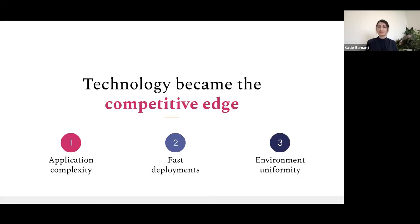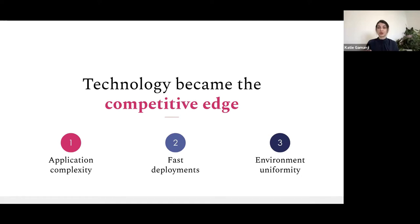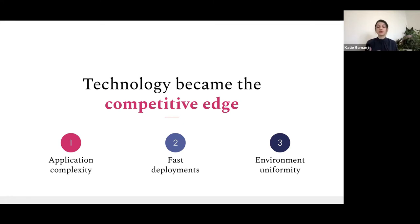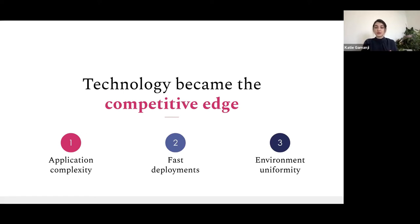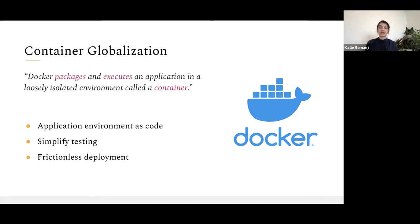The answer is that technology quickly became the competitive edge for any business. They had to find solutions to application complexity, fast deployments, and environment uniformity. Application complexity refers to a service-oriented architecture composed of multiple microservices constructing one bigger application. Fast deployment is an imperative nowadays — the faster you deploy new features, the more competitive your offering is. And environment uniformity addresses how the delta between development and production environments can be reduced or eliminated. To solve all of these challenges, Docker was introduced and had wide adoption within the community.